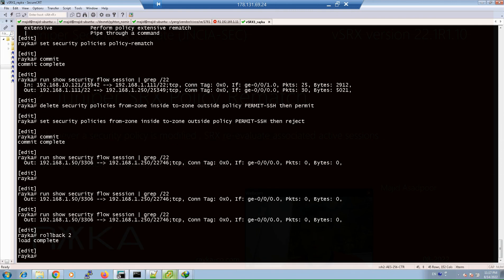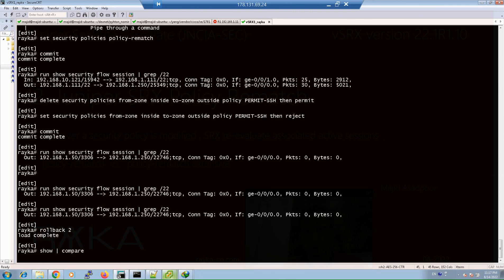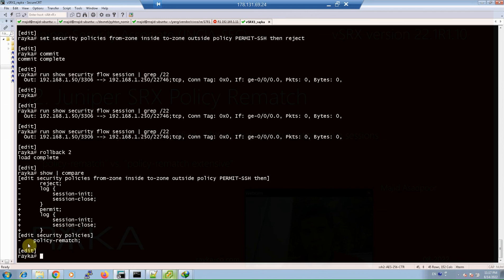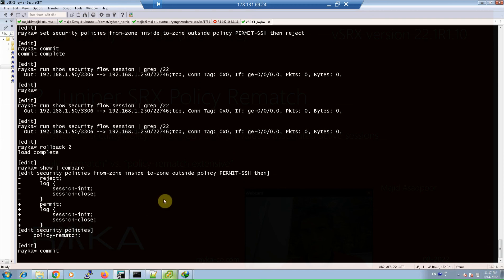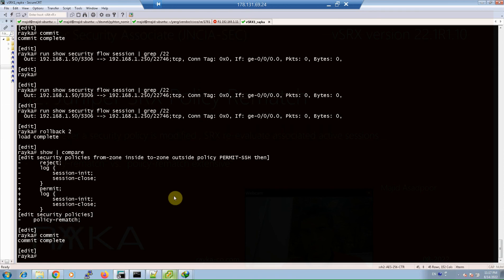After checking the session again, we can see that our session between the two IP addresses is now closed, confirming that policy rematch without extensive option correctly closed the session when the action changed to reject. We then use rollback 2 to restore the configuration back to the default without policy rematch.